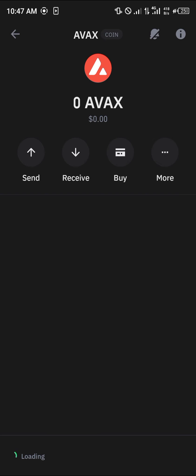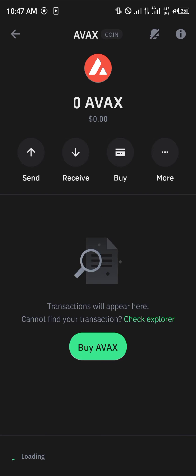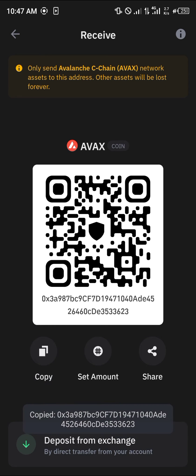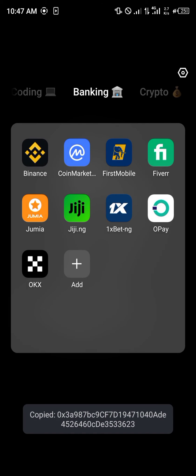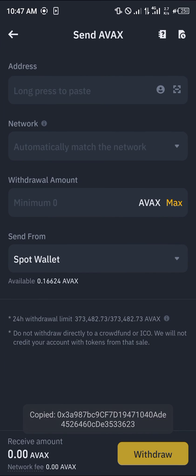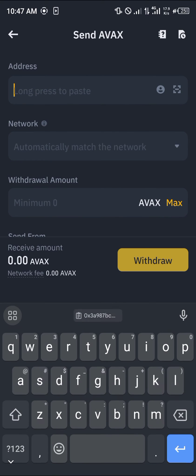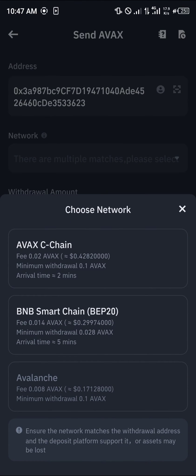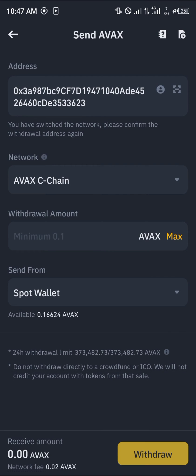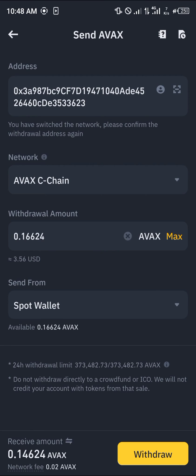Click on the AVAX token, click on receive, and copy the address. Minimize Trust Wallet and open up the Binance platform. Paste the address, then enter the network — it's the Avalanche C-Chain. Enter the amount you wish to send and click on withdrawal.